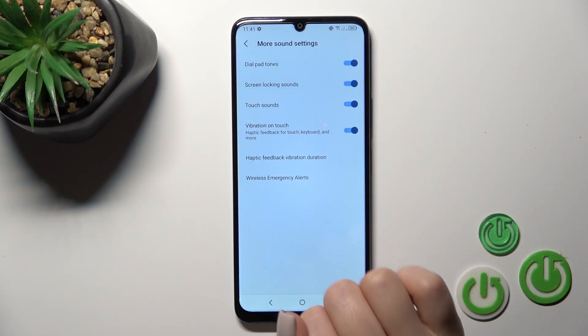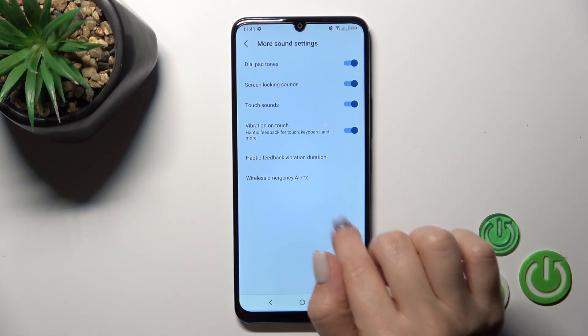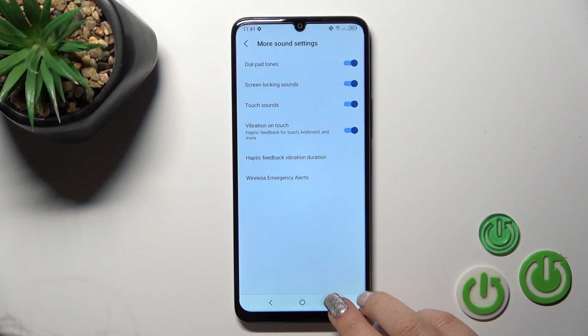We can also activate or turn off haptic feedback, set vibration duration, and enable wireless emergency alerts.